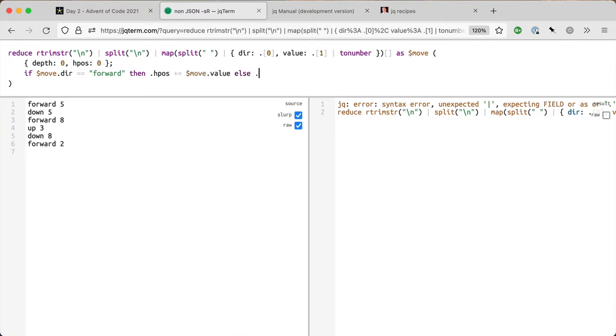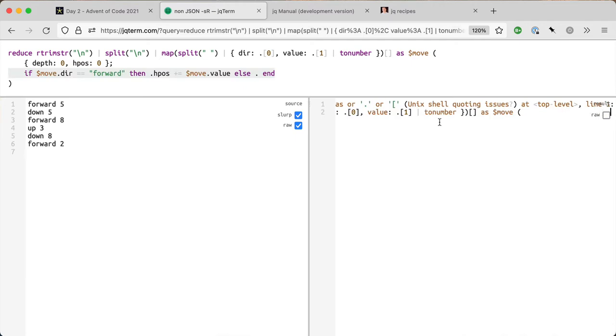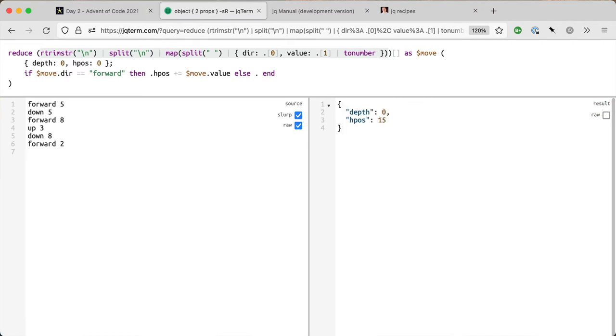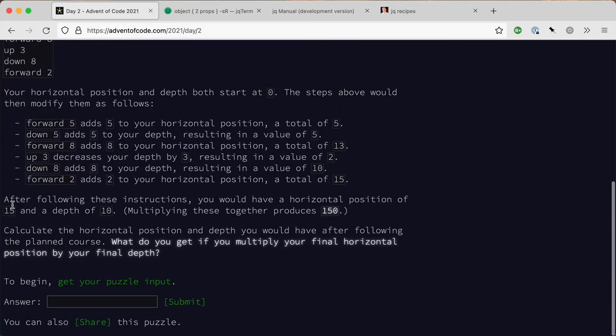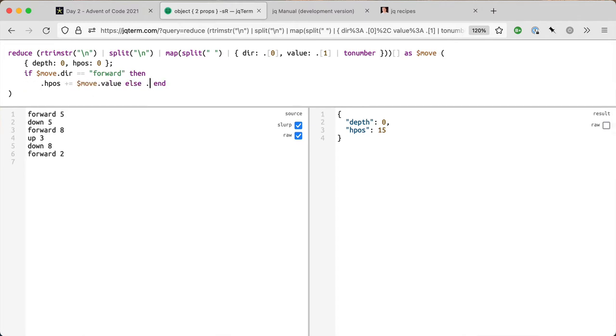It breaks. Why does it break? I think we've got an error. Do I need this one in brackets maybe? Okay, so my h position is 15 and from the sample it says the h position of 15, so that's looking good.